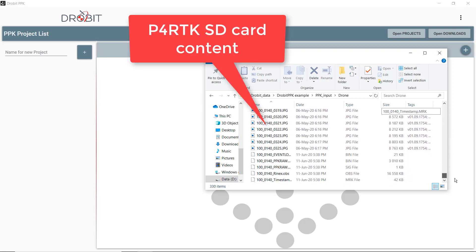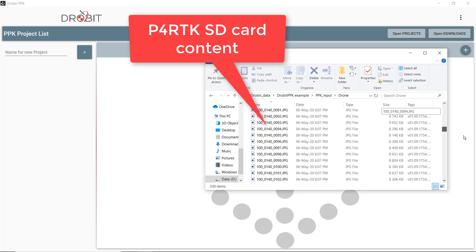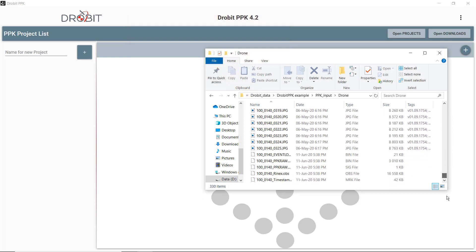Here you see the files contained in the micro SD card, including photo files and log files.